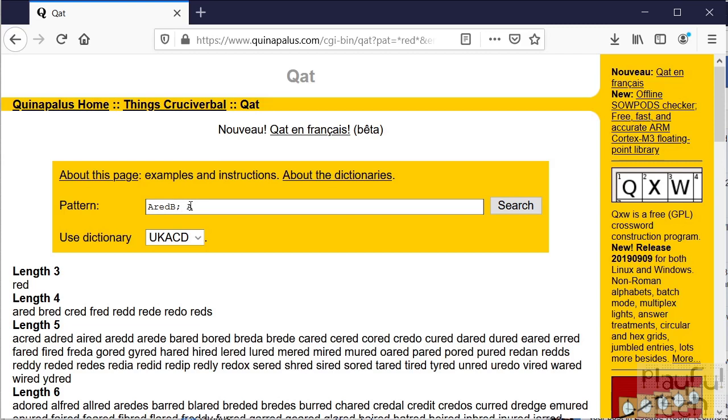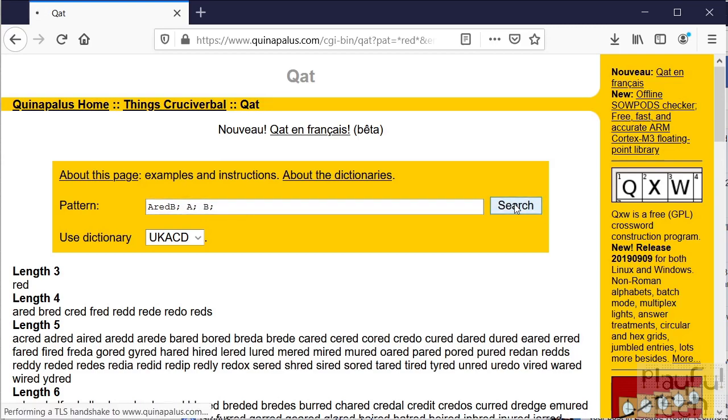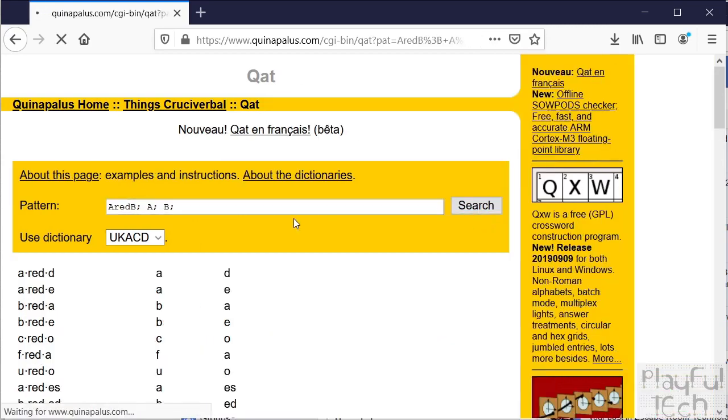But I also want A and B themselves to be words in their own right. So by writing it like this, that's saying find an entry in the dictionary that has a group of letters followed by red followed by a group of letters. And the groups of letters at both ends are also in the dictionary. Now if we search for that, we should get some slightly more exciting words. Now what's happened here is we've actually got a load that are single letters. So let's add another constraint.